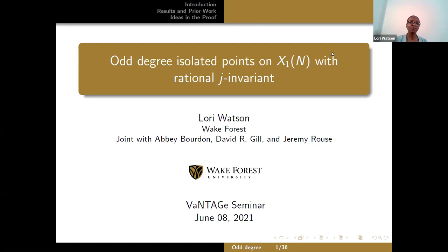For the first part of the talk, my goal is to explain what isolated points are, because the notion of an isolated point applies to curves outside of X1 of n. Then midway through the talk, we'll switch our focus to the modular curves X1 of n in particular.